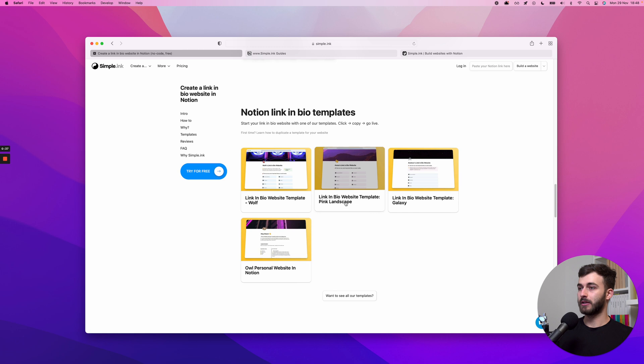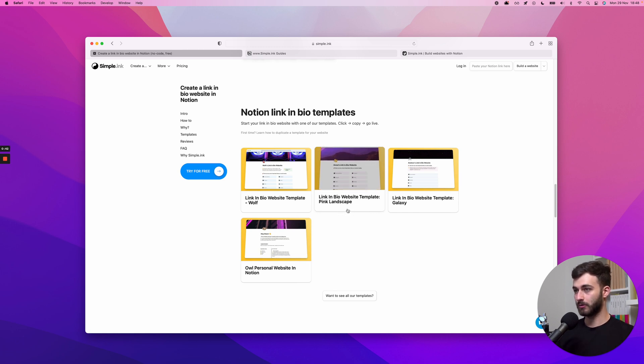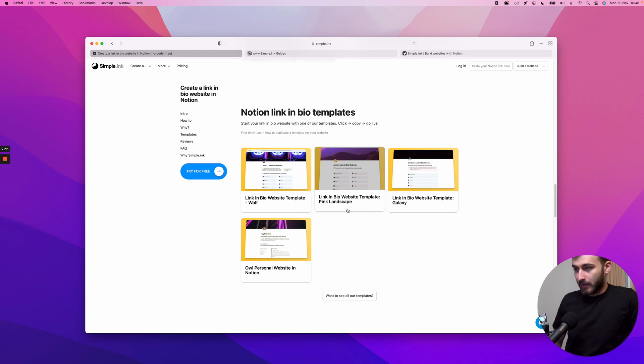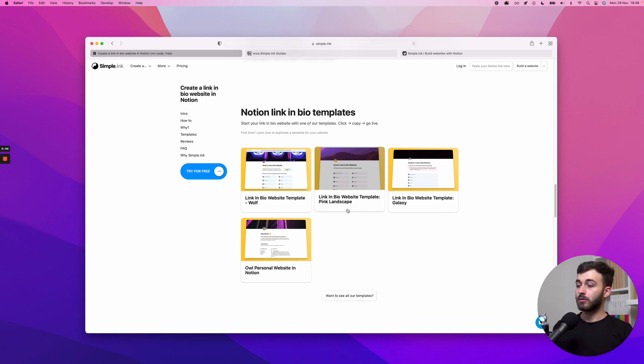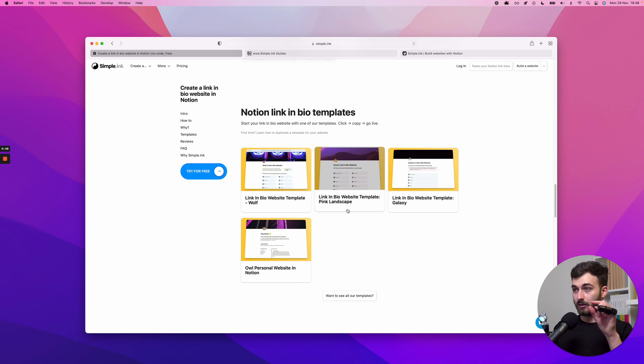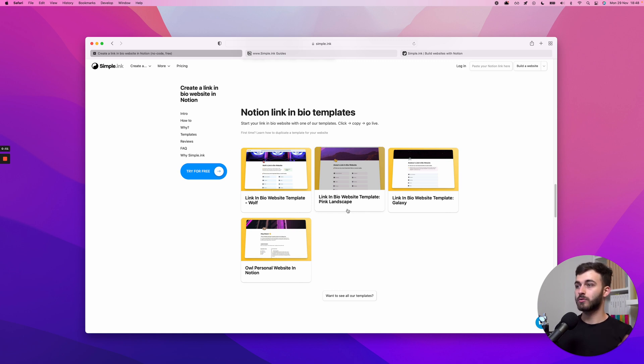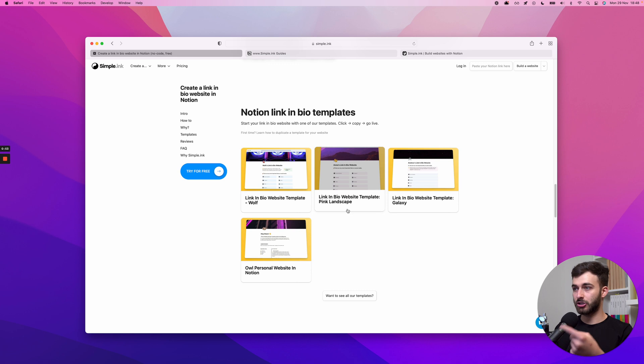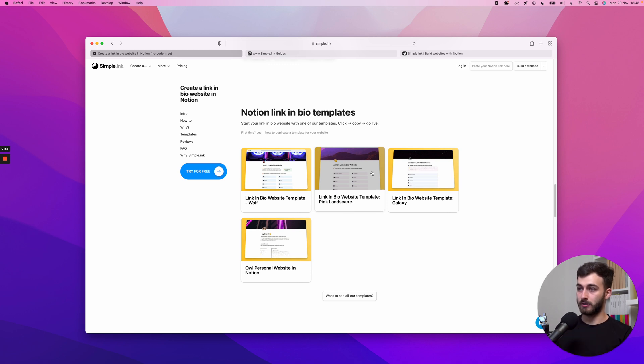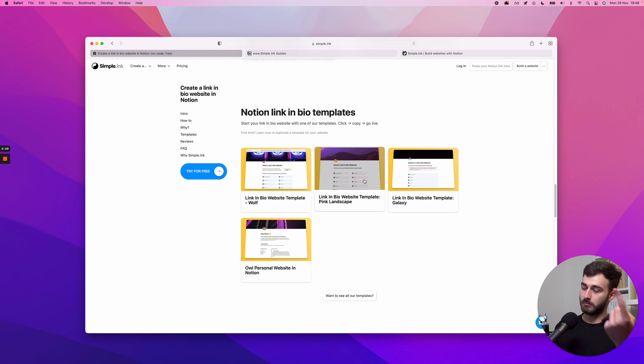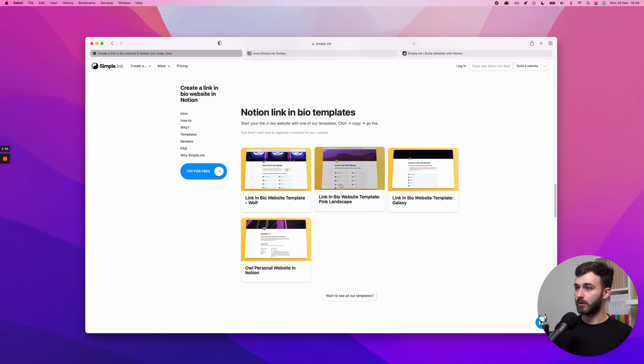Duplicating a template means making a copy out of this Notion page that we've made for you. We'll take that page and turn it into a website, and then we're gonna edit the page because the changes that we make in Notion will apply to the live website you have.